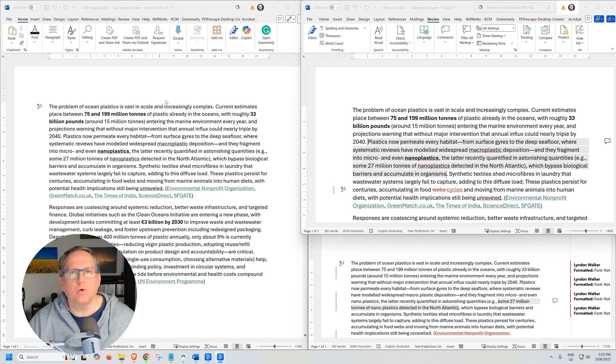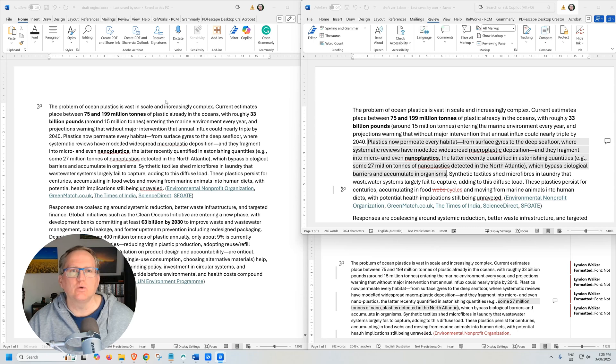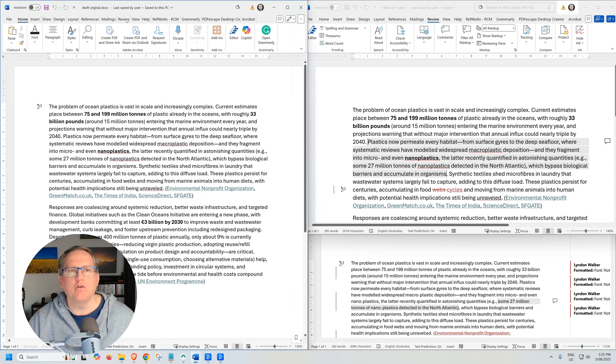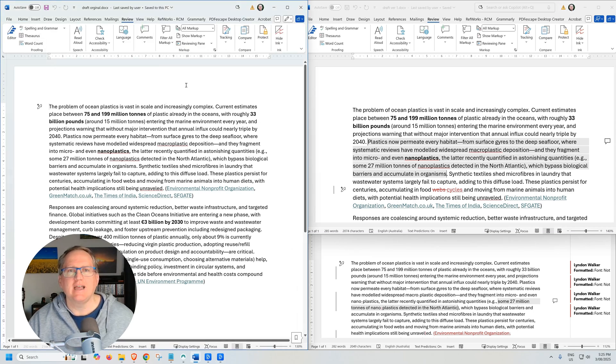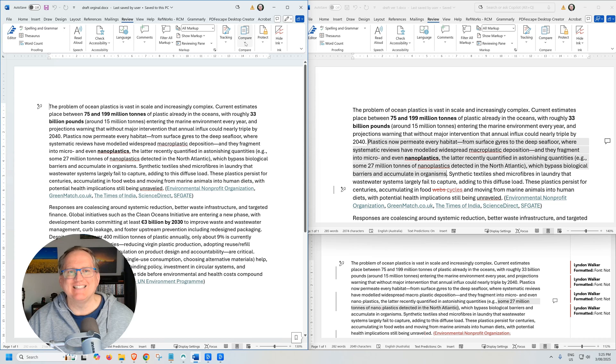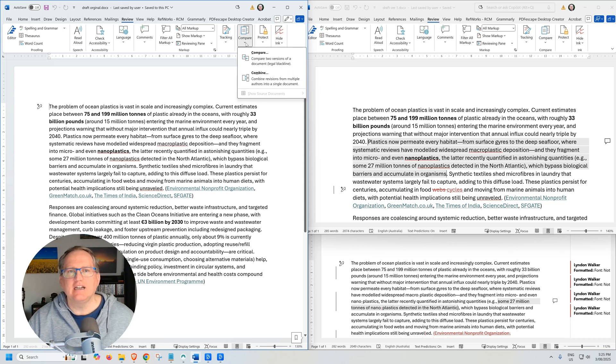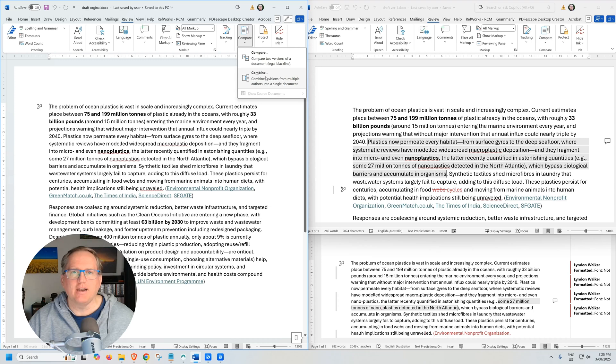So in order to put all of these changes together into a single document, we want to come over to our Review tab here in the ribbon. And we want to go to this button that says Compare and click on the little drop-down. And we can see we've got Compare and we've got Combine.